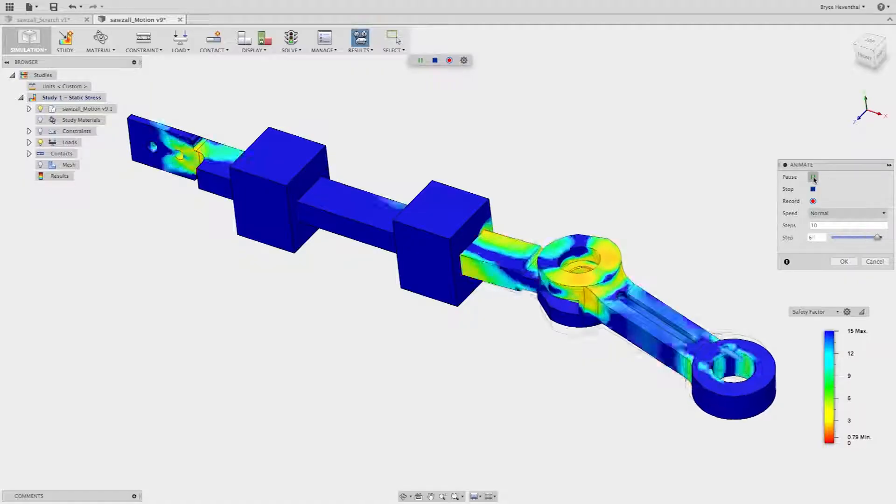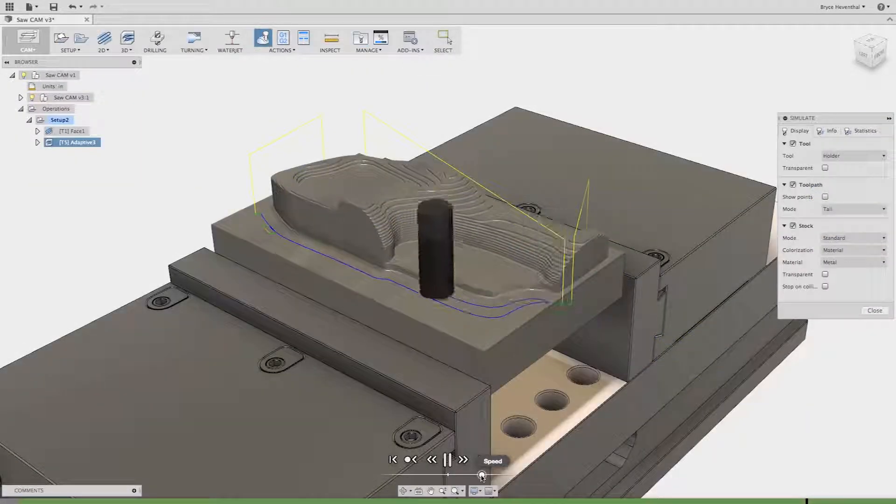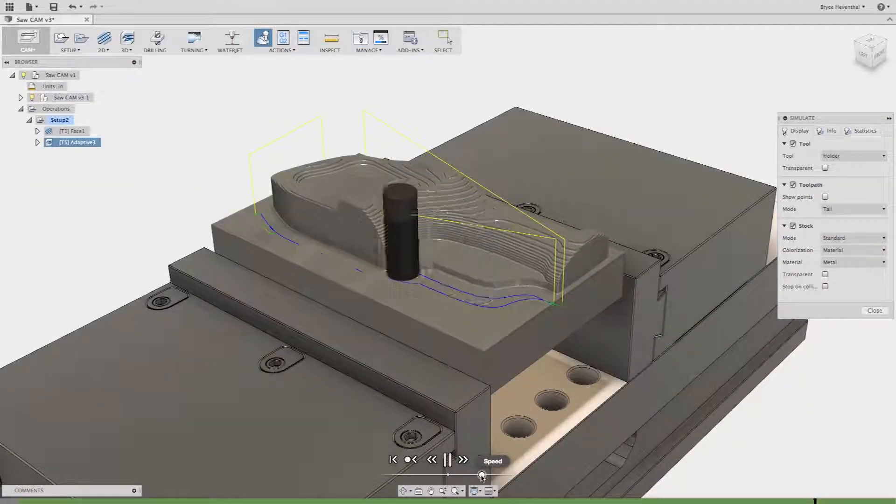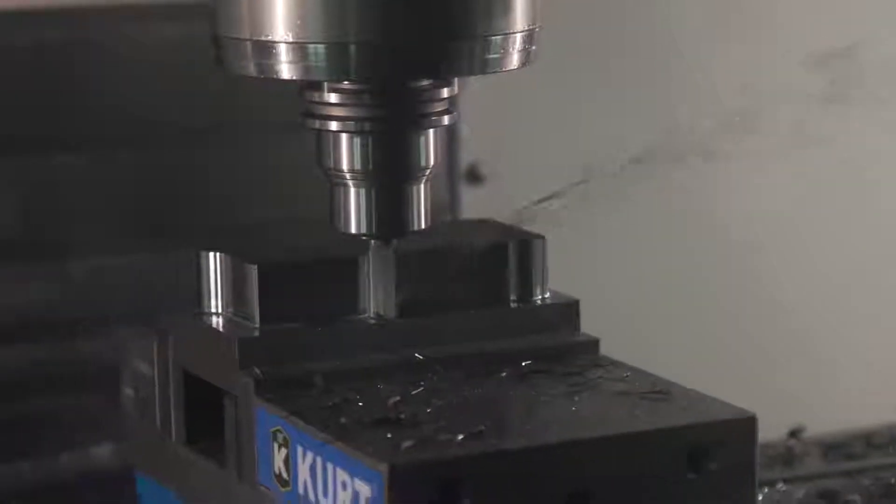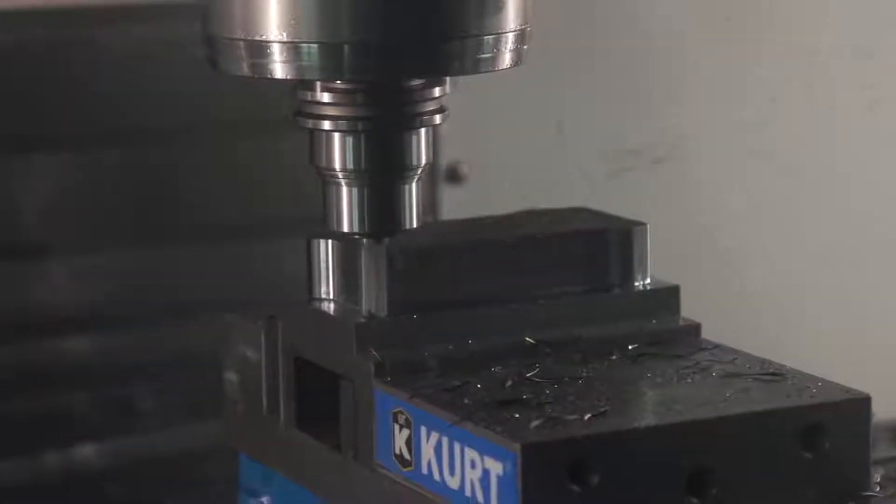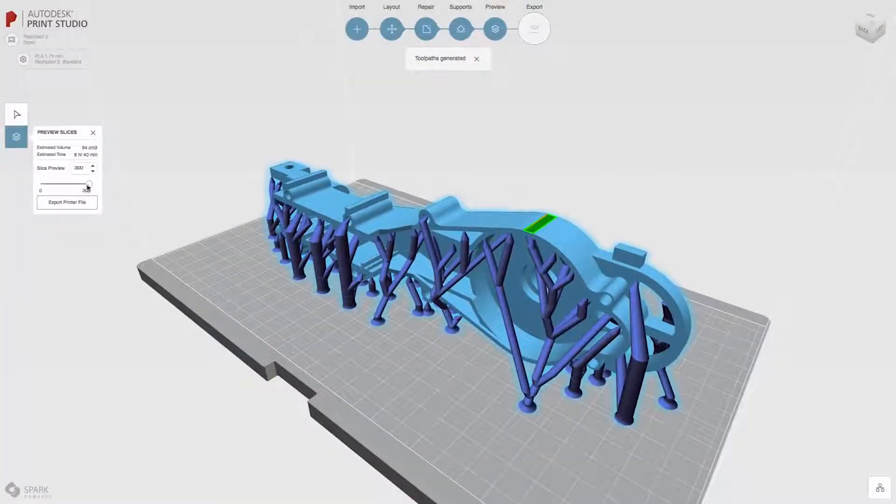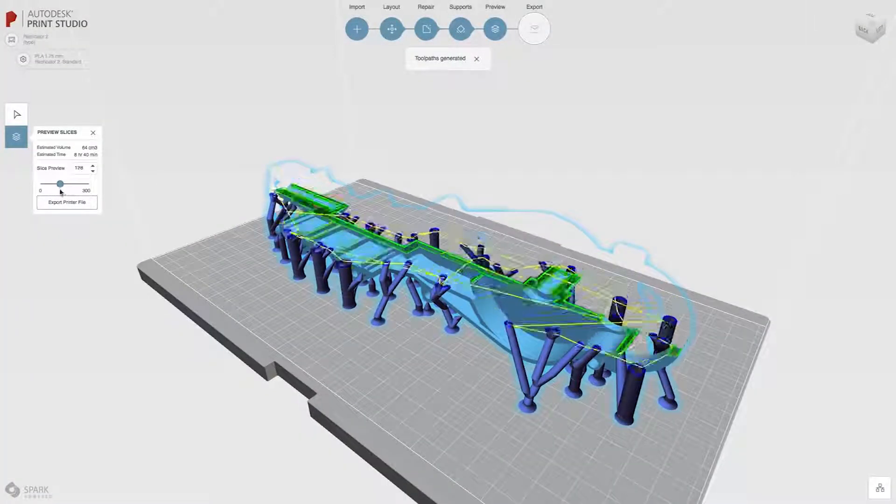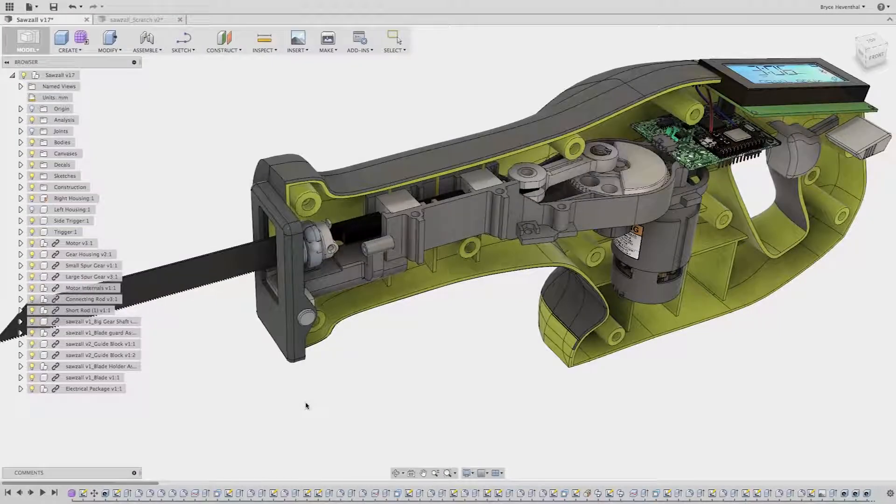Is it simulation software? Or is it a CAM application for turning and milling operations? This is what you need to know about Fusion 360. It's not any one of those things. It's all of those things.